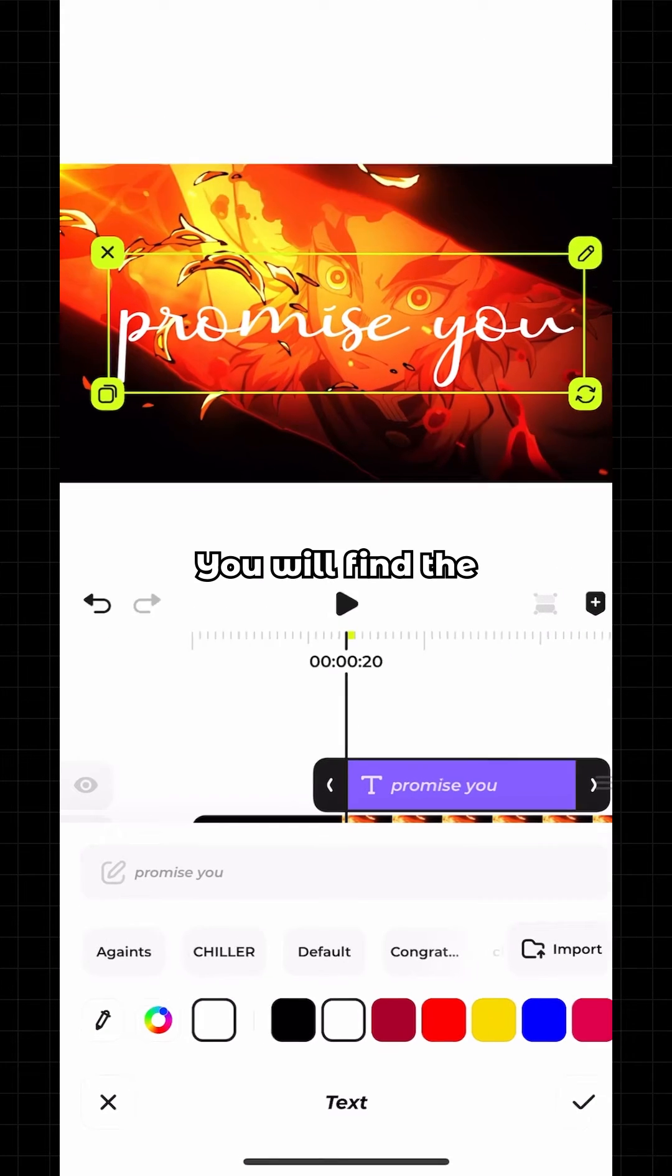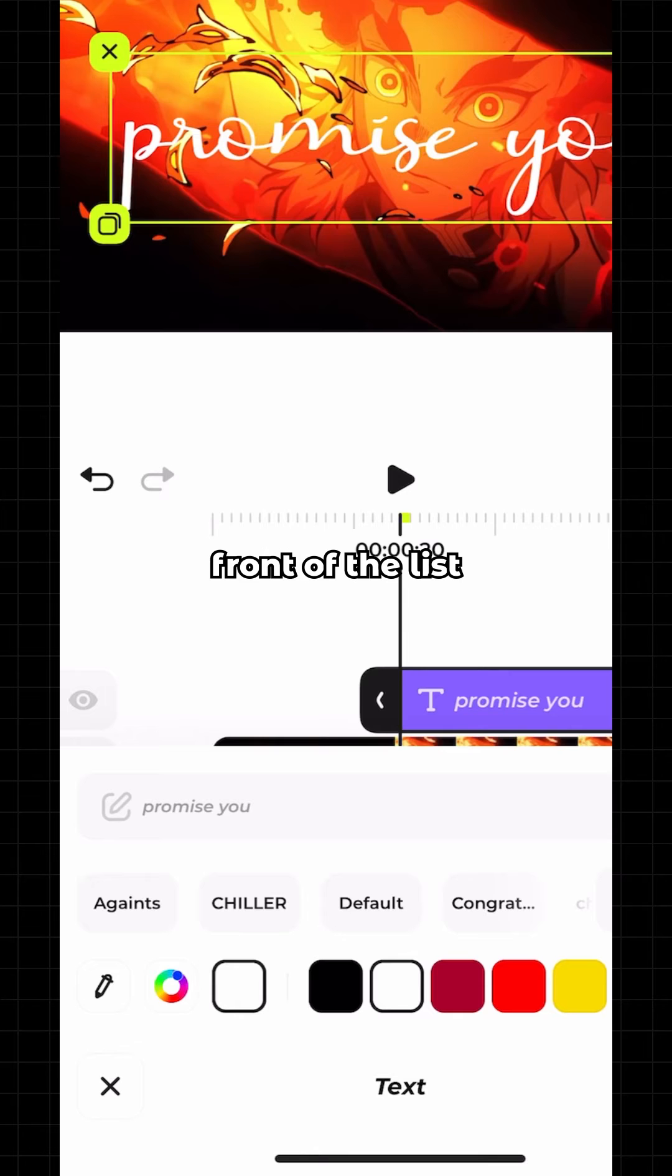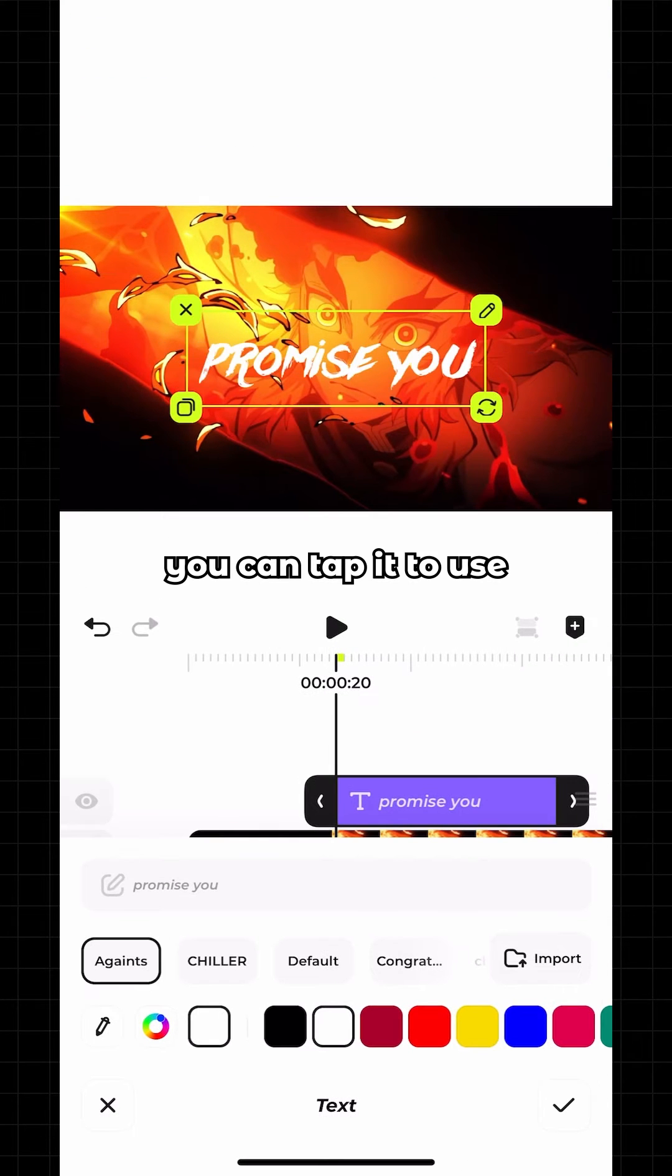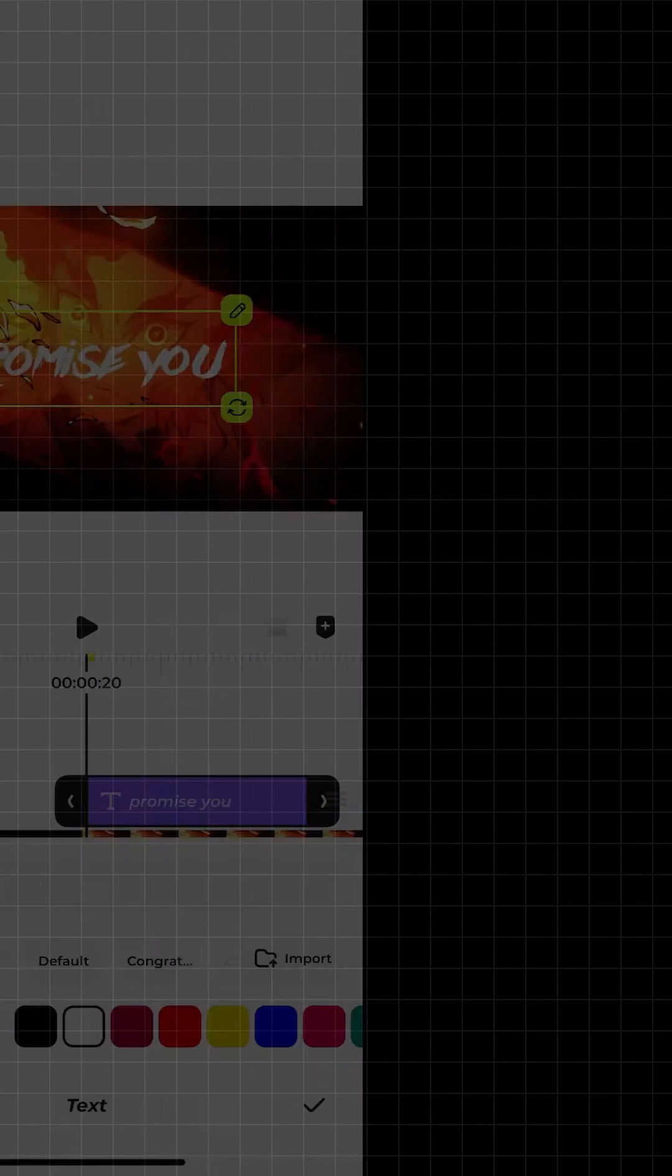You will find the installed font at the very front of the list. Then you can tap it to use.